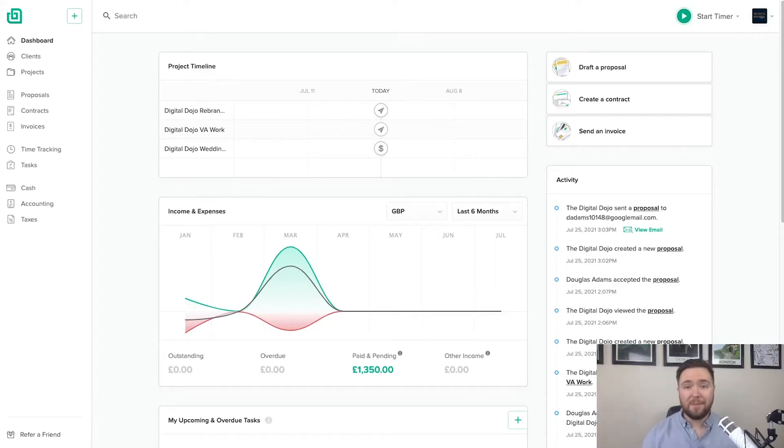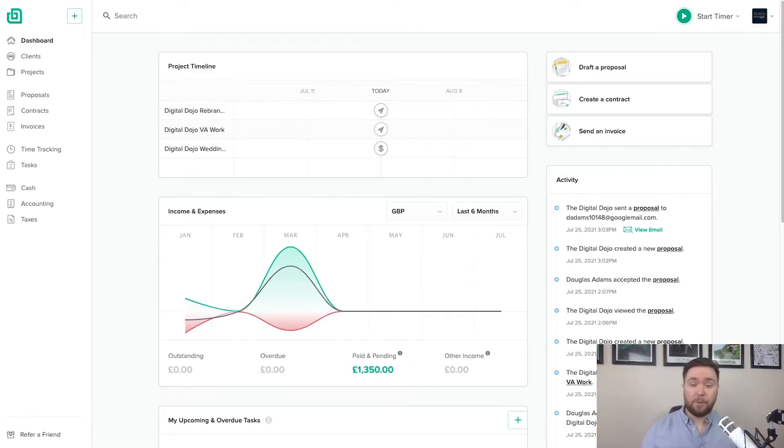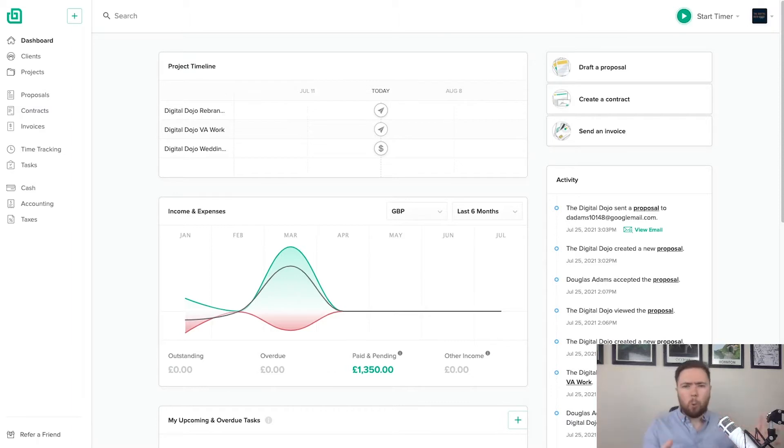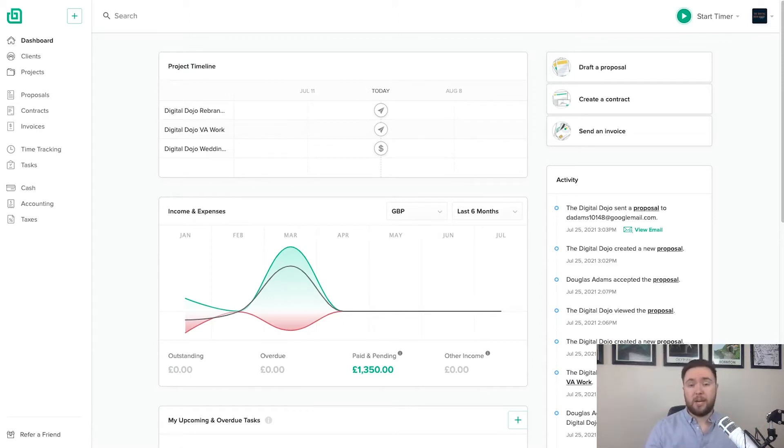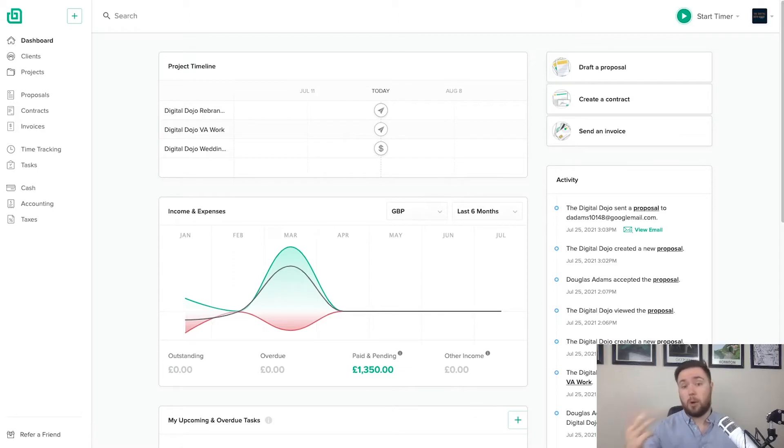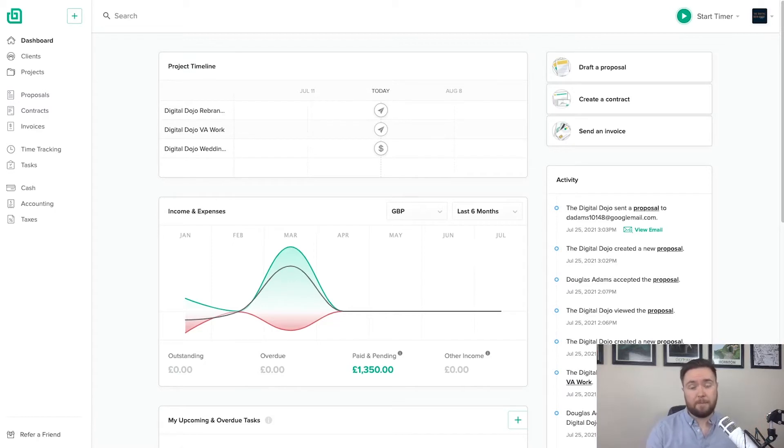Hello, my name is Doug Digital and we are currently in the midst of the Hello Bonsai dashboard. Now for those of you that don't know, Hello Bonsai is this sort of all-in-one package for freelancers, small business owners that allows you to onboard clients, send proposals, create projects, create invoices, create contracts, and manage all of that in one easy to use and very digestible place.